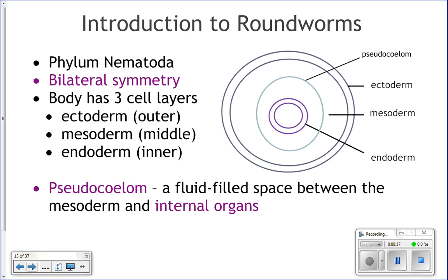So last time we started talking about flatworms. We said that they have three cell layers, they have bilateral symmetry, they have a gastrovascular cavity, and we talked about different kinds of parasitic flatworms. Today we're going to talk about roundworms and annelids. Roundworms are in phylum Nematoda, so these are called nematode worms, and they also have bilateral symmetry. They also have three cell layers: the ectoderm, endoderm, and the mesoderm, just like the flatworm.